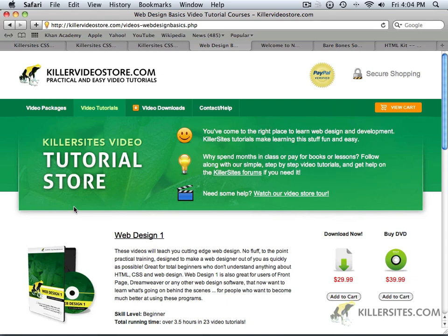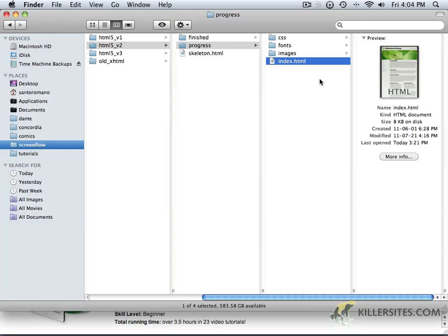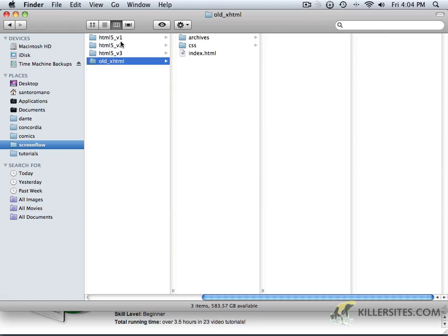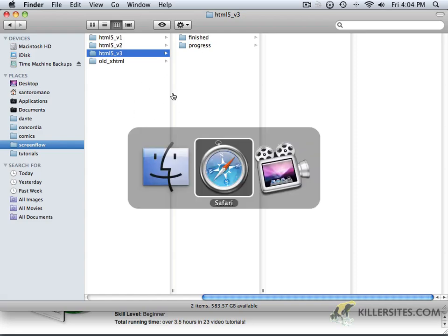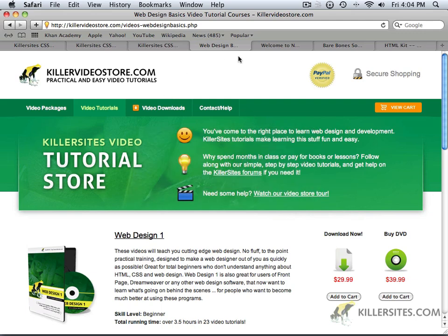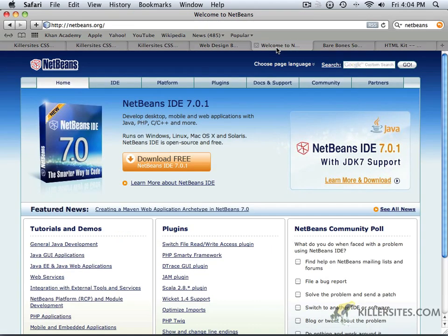In order to work along with this video, all you're going to need is a simple text editor. All the files are going to be provided for you, and there will be an old XHTML section and versions 1, 2, and 3 of our progress and finished files for this particular tutorial. All you will need on your part is a simple editor, and you can choose from any number of different editors available online absolutely for free.